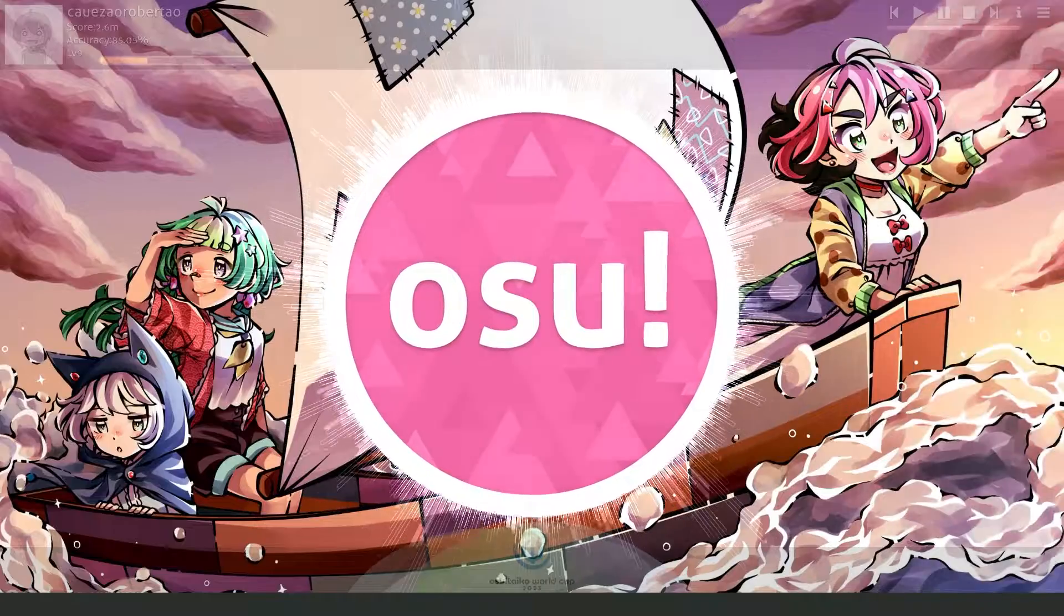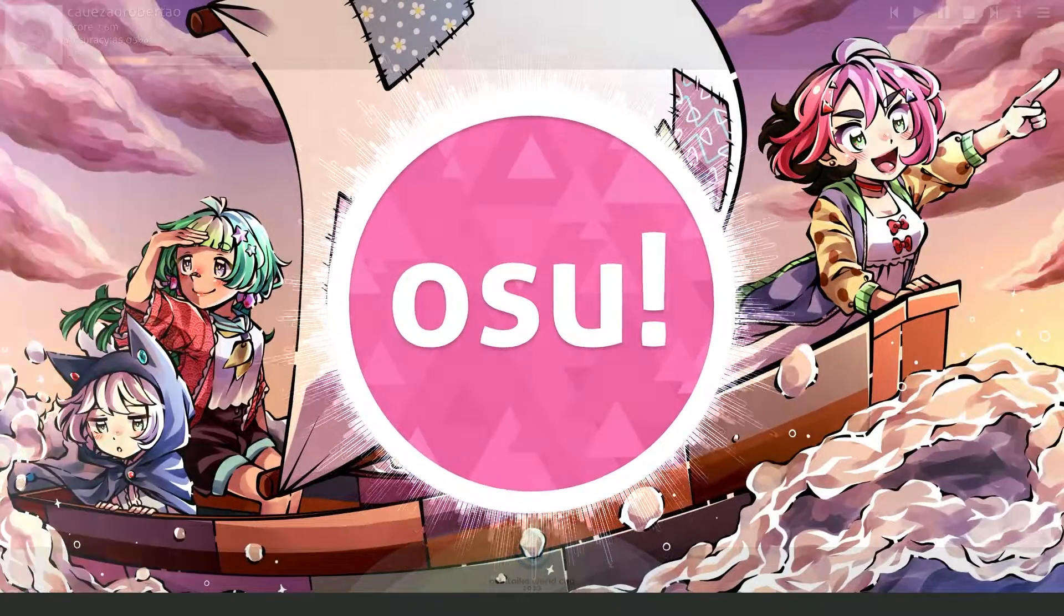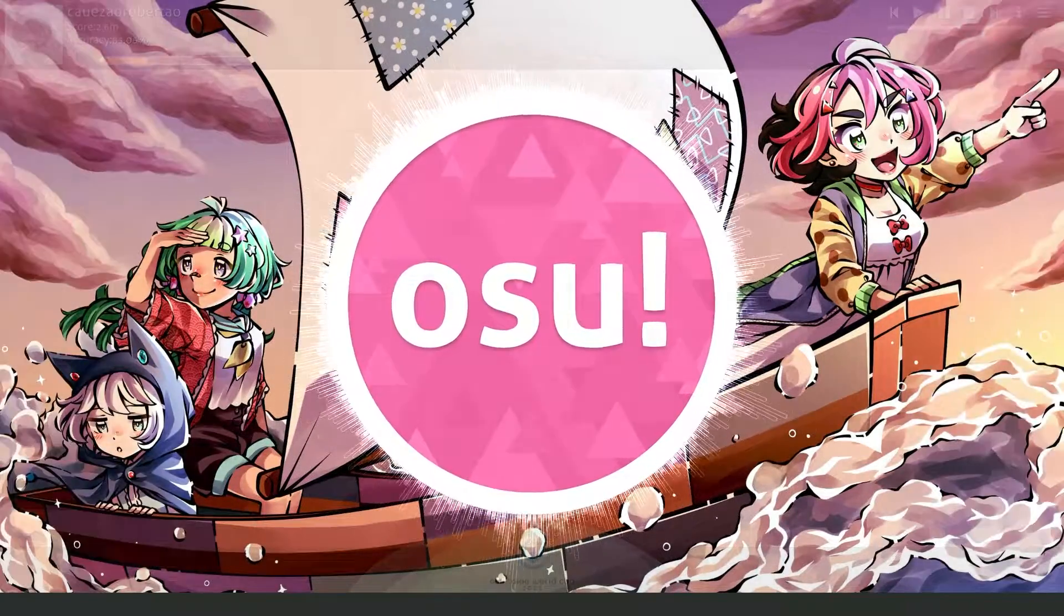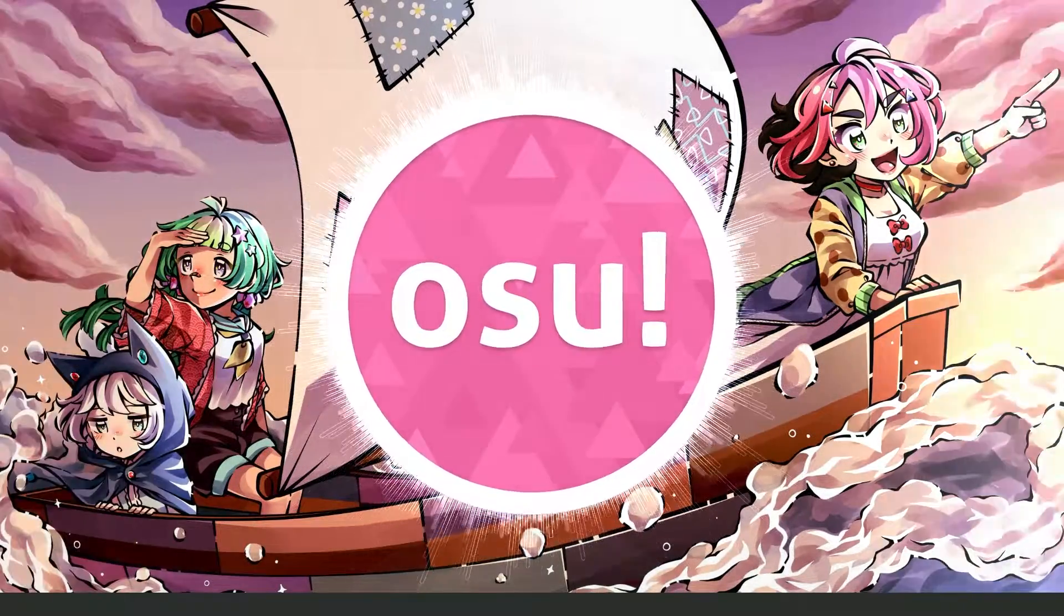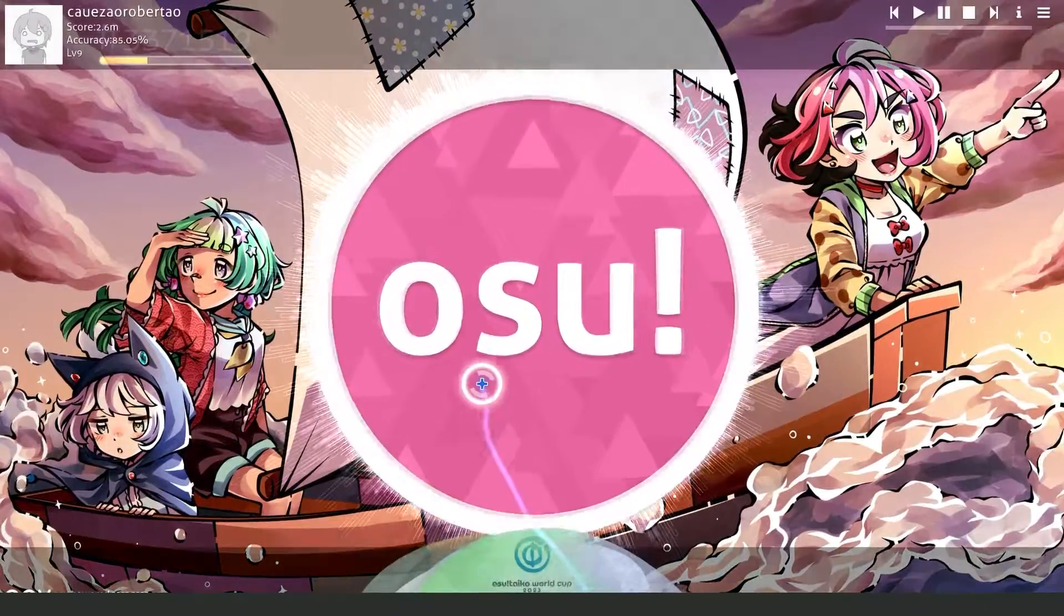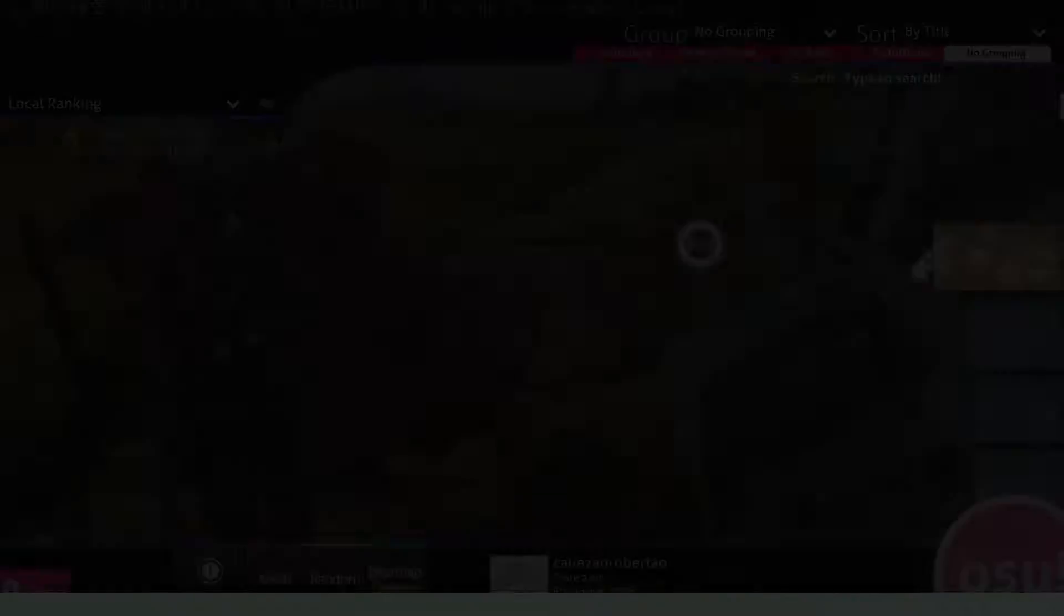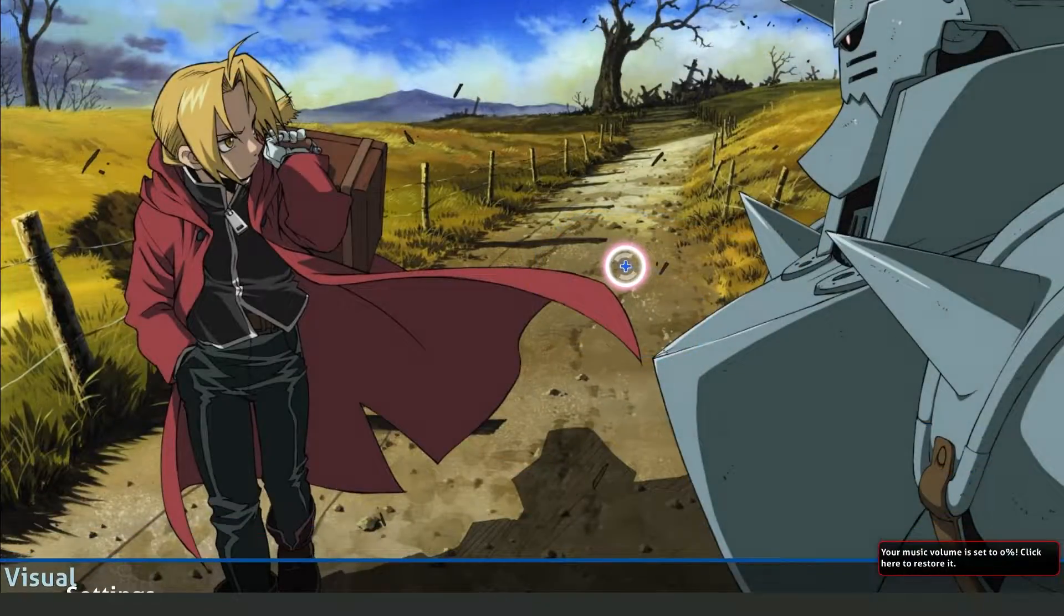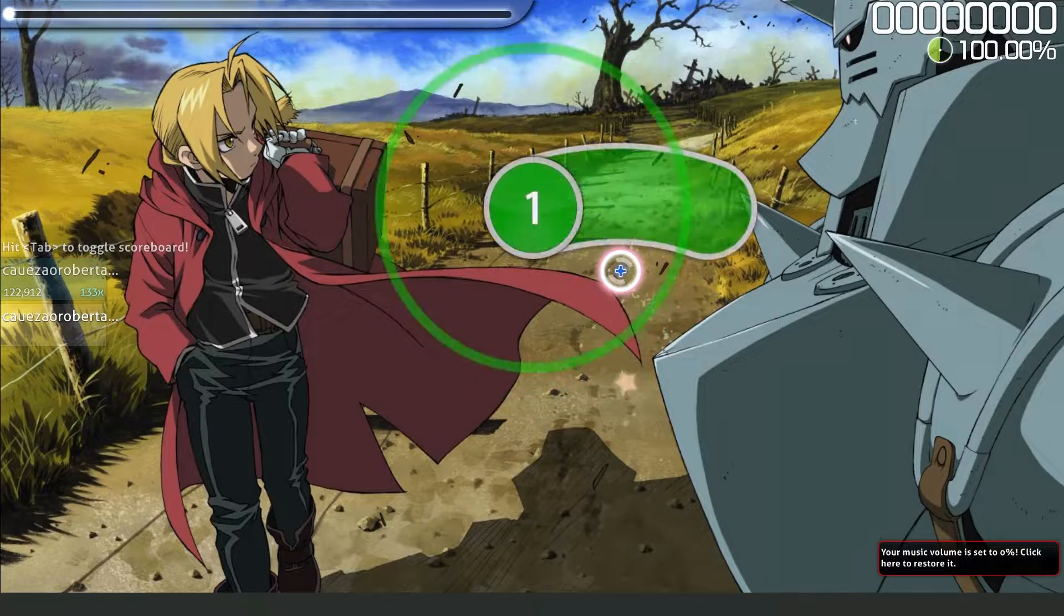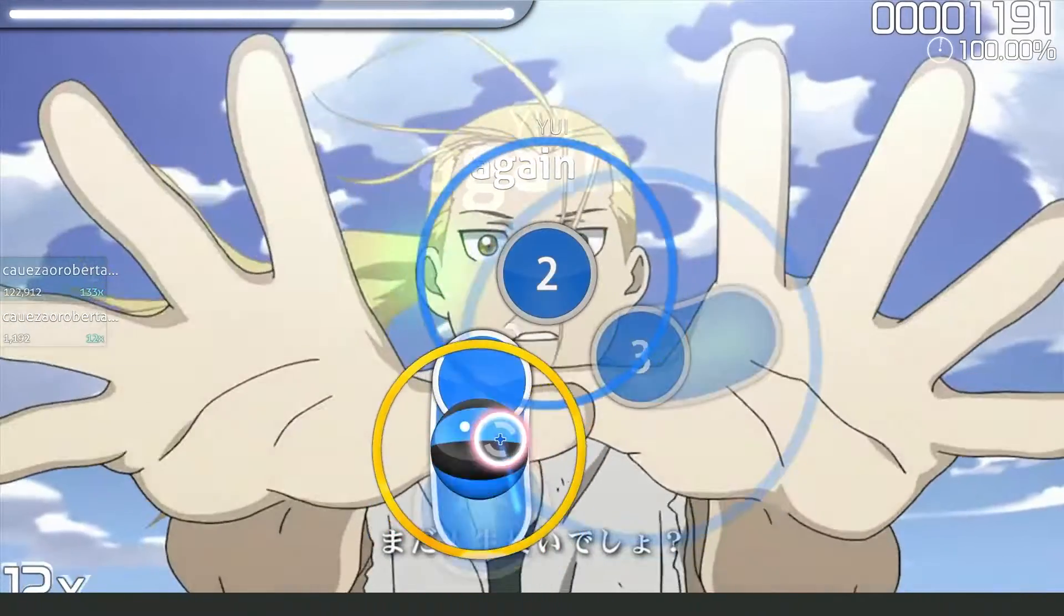First, you need to open osu on your computer and log into your account. When you play any map, you'll see that the hit sounds are on.